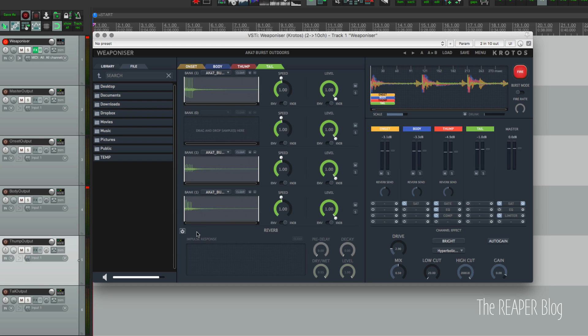And the three modules here, when they're using the reverb send in the mixer, will go into this reverb.